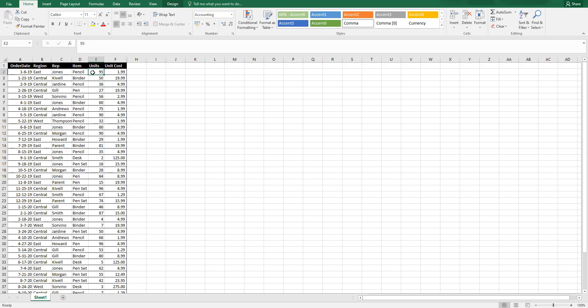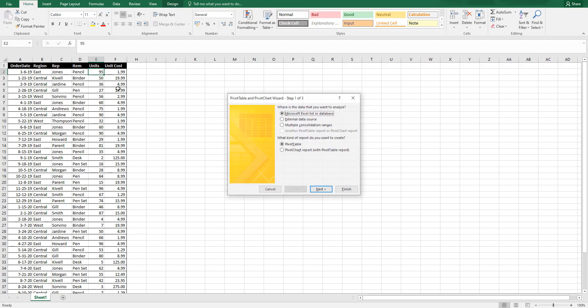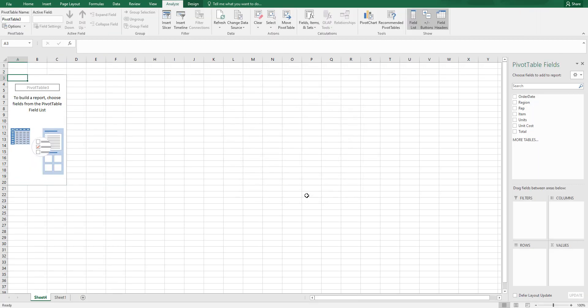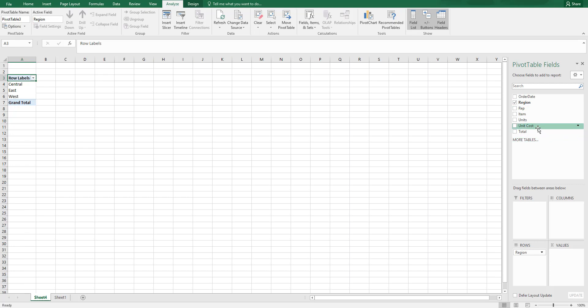...region, unit cost, and the number of units that have been sold. I'm going to quickly add a pivot table to this data and bring in region, unit cost, and...